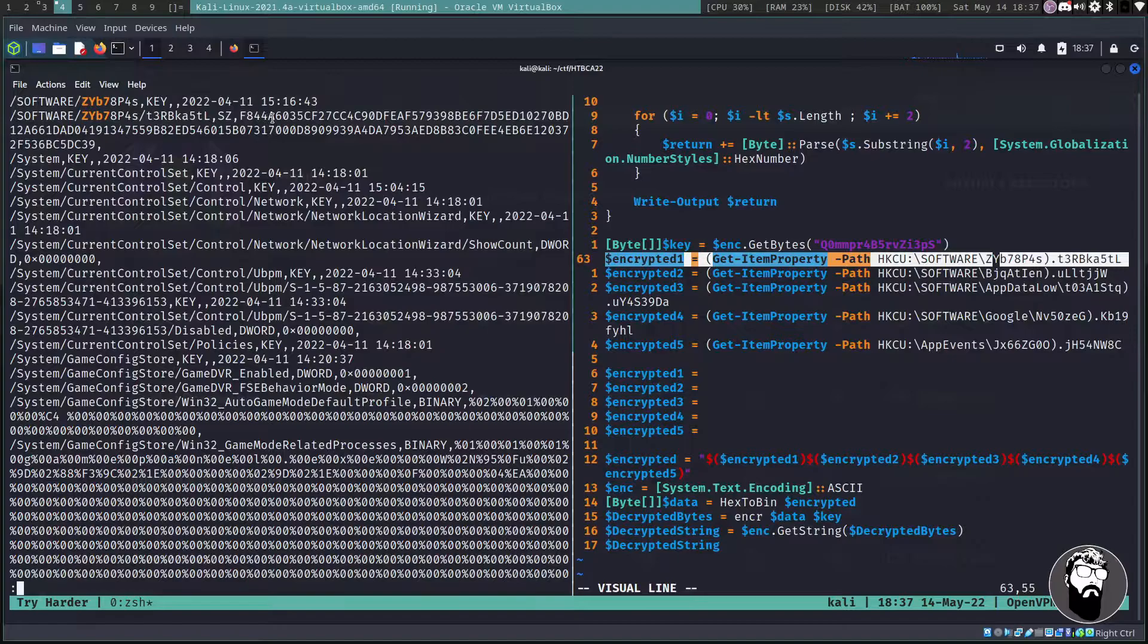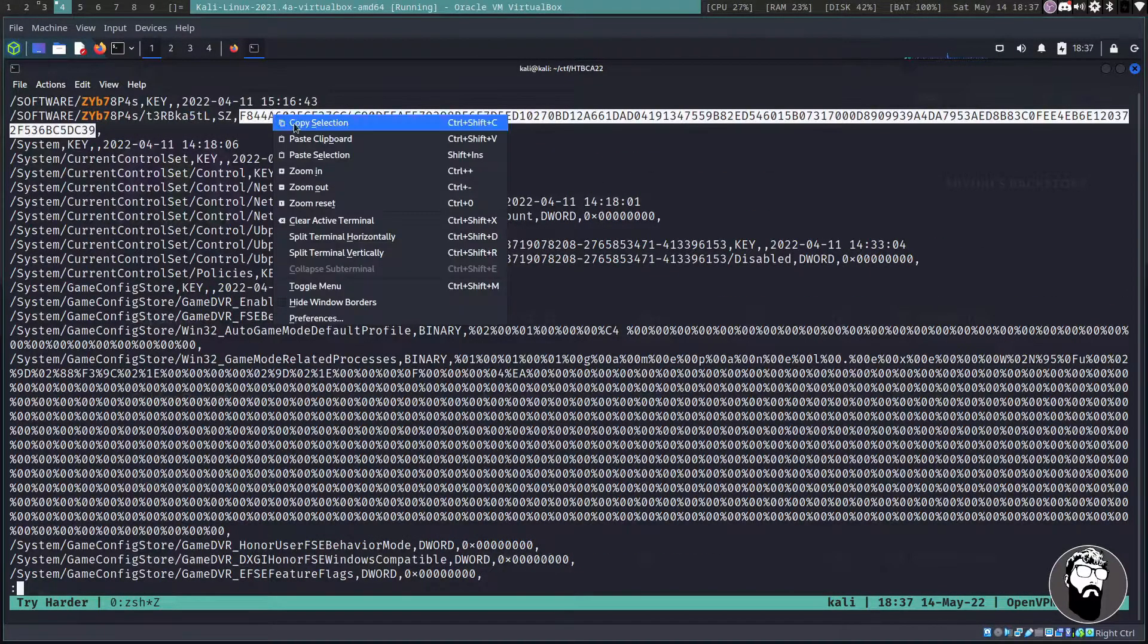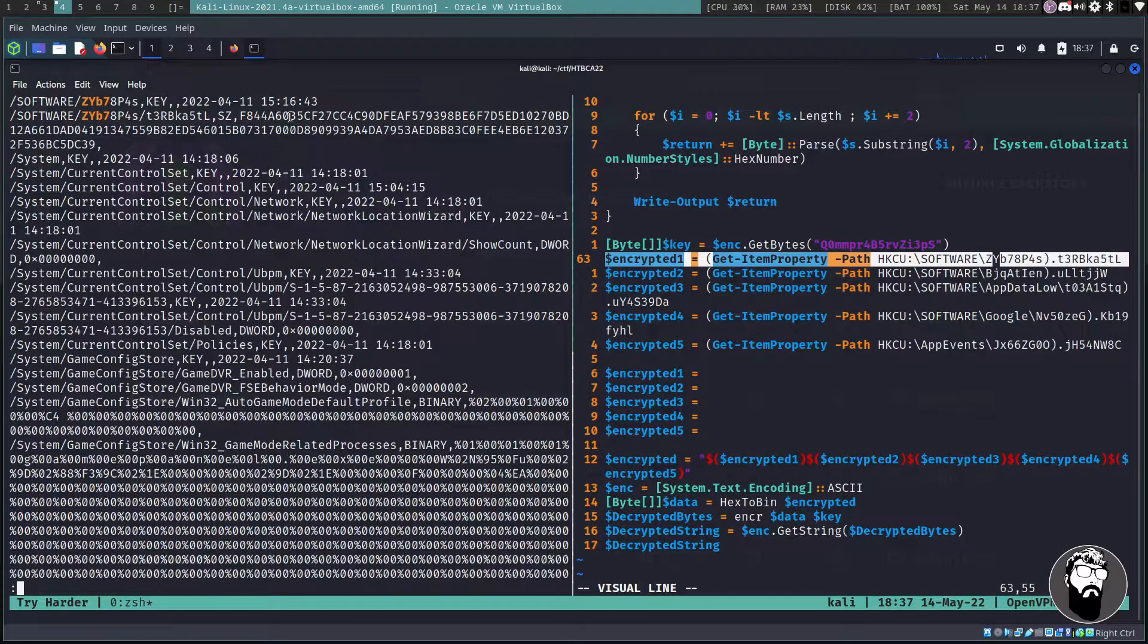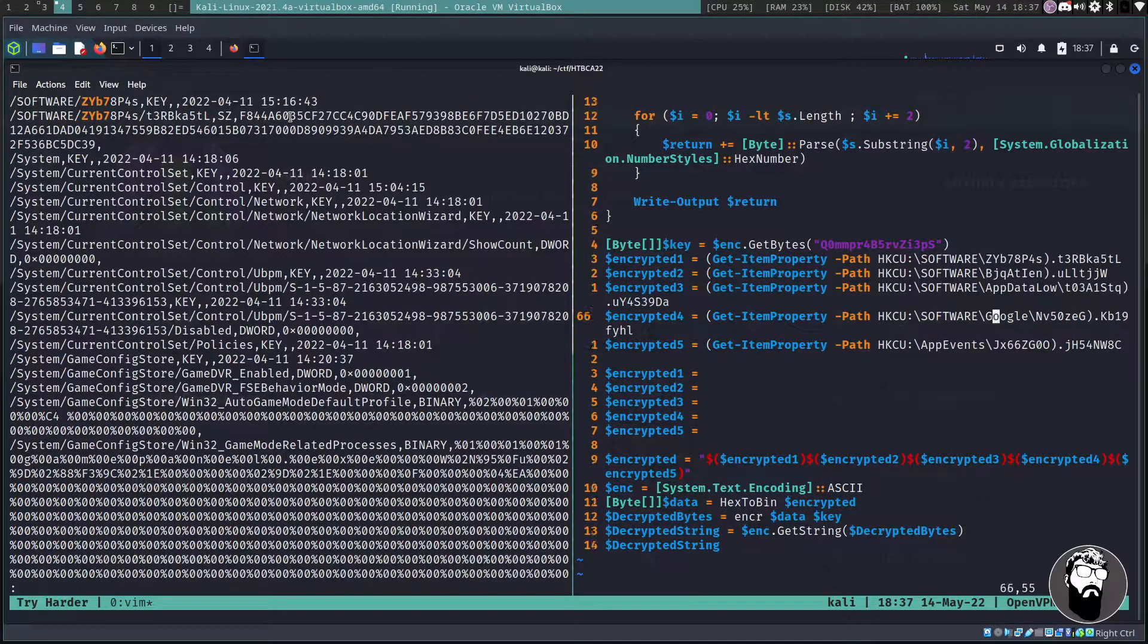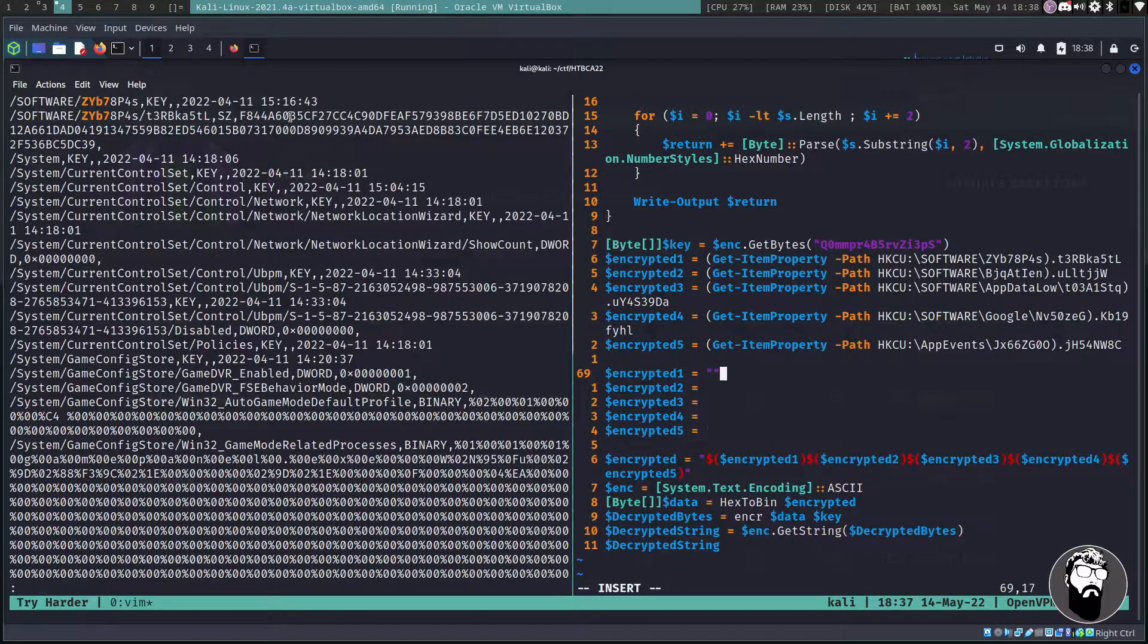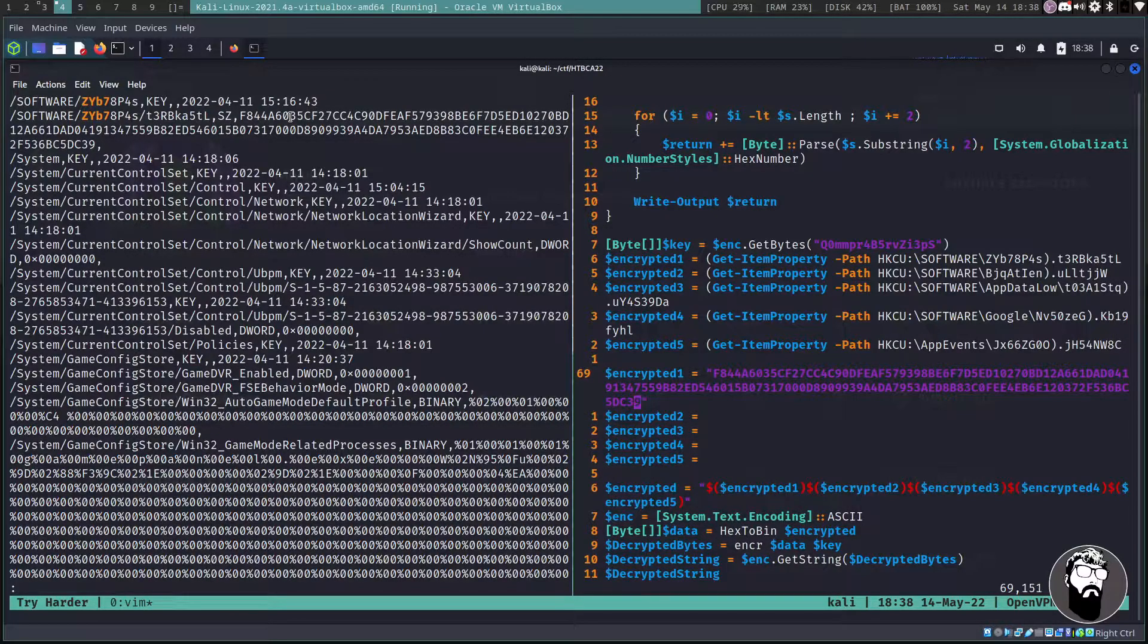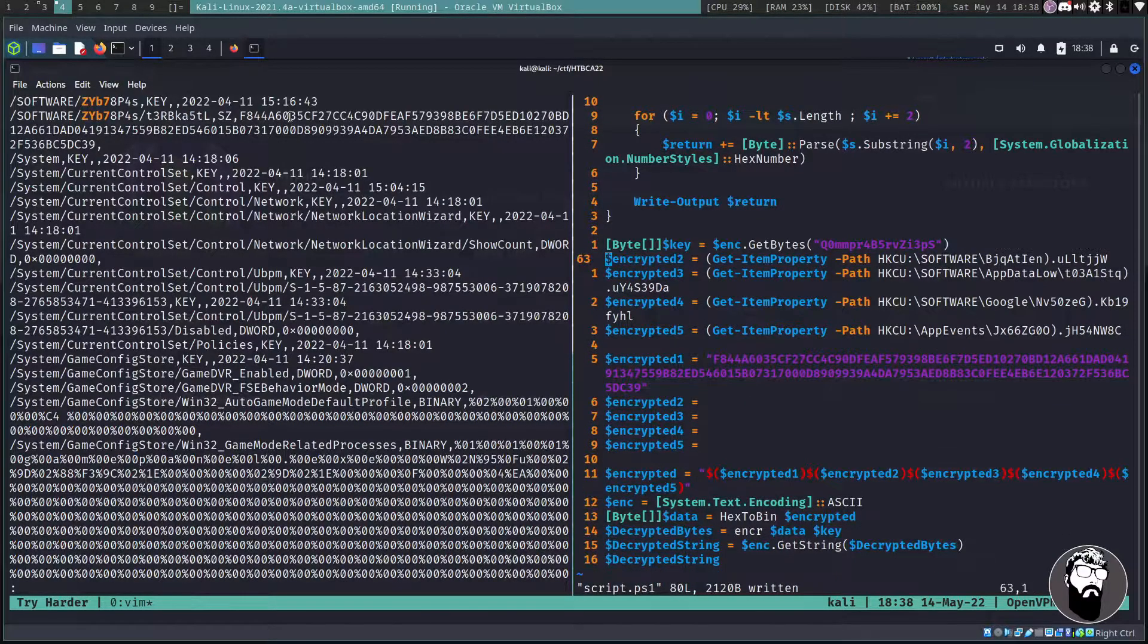So the first one we're looking for is this Zyb7. Let's go over here and anytime you're using less or if you're reading a man page or anything like that, you can type a forward slash and then search for whatever string it is you're looking for. So Zyb7, that should be good enough.